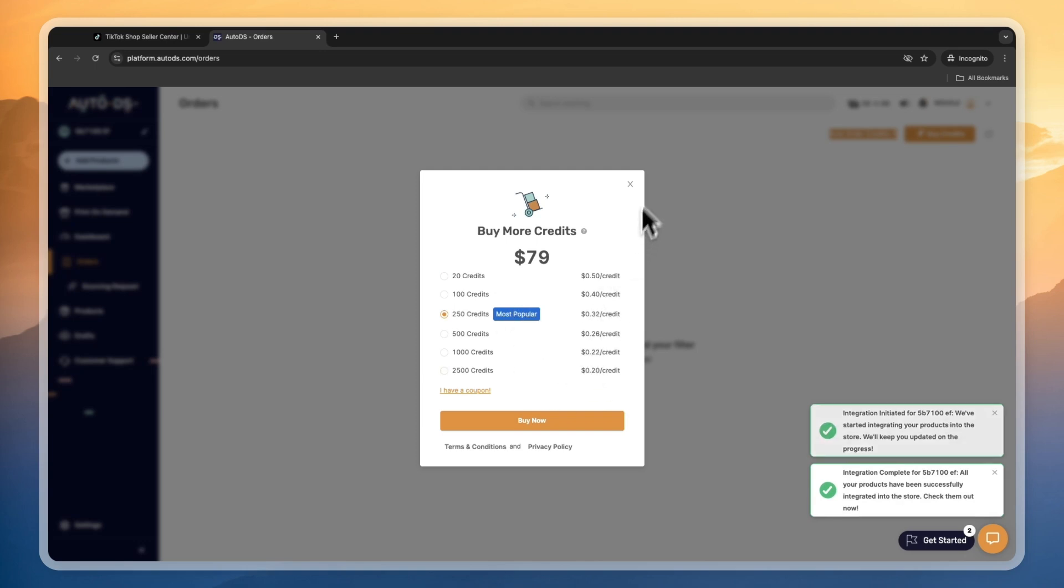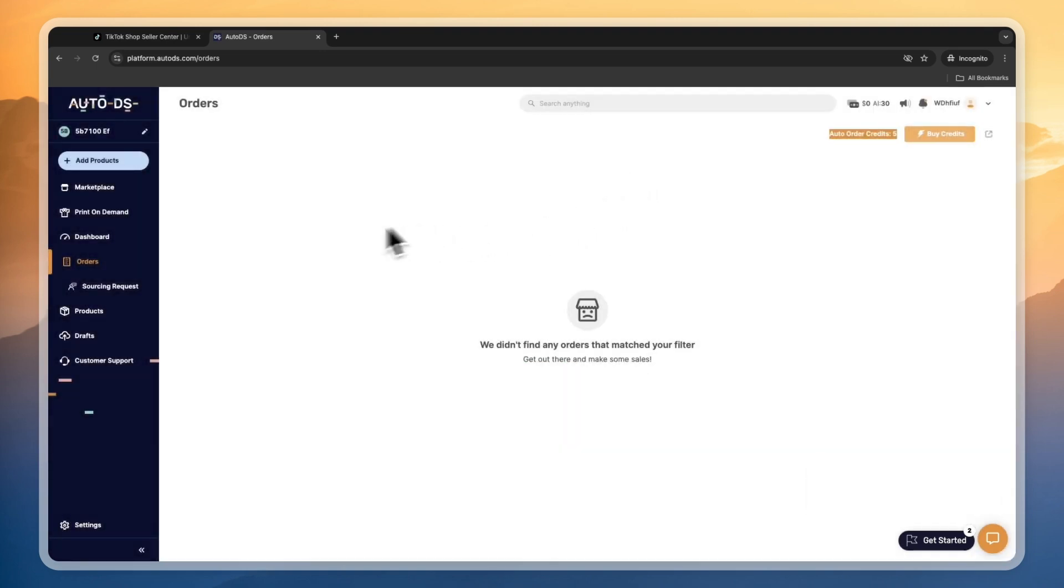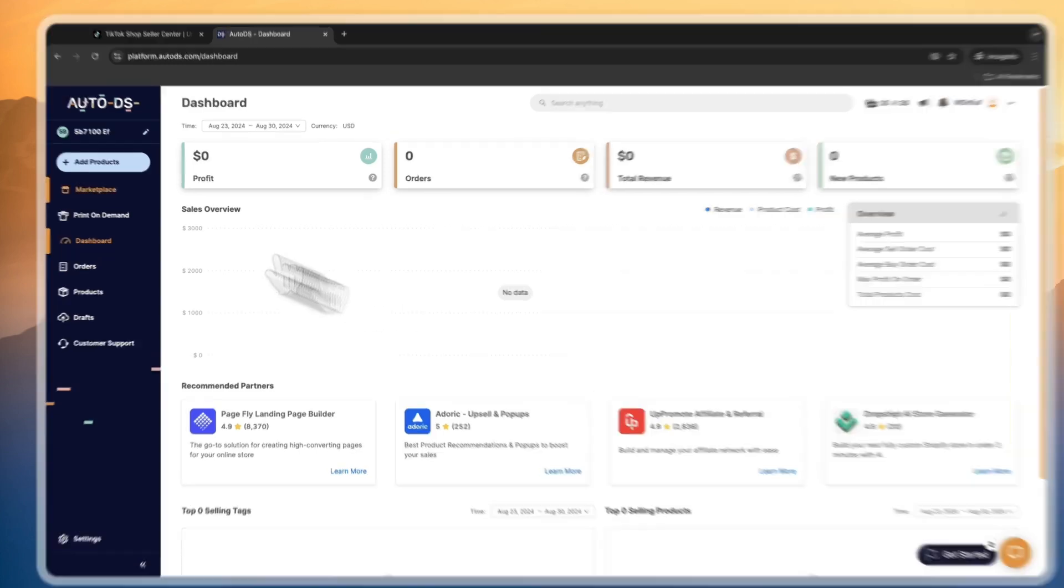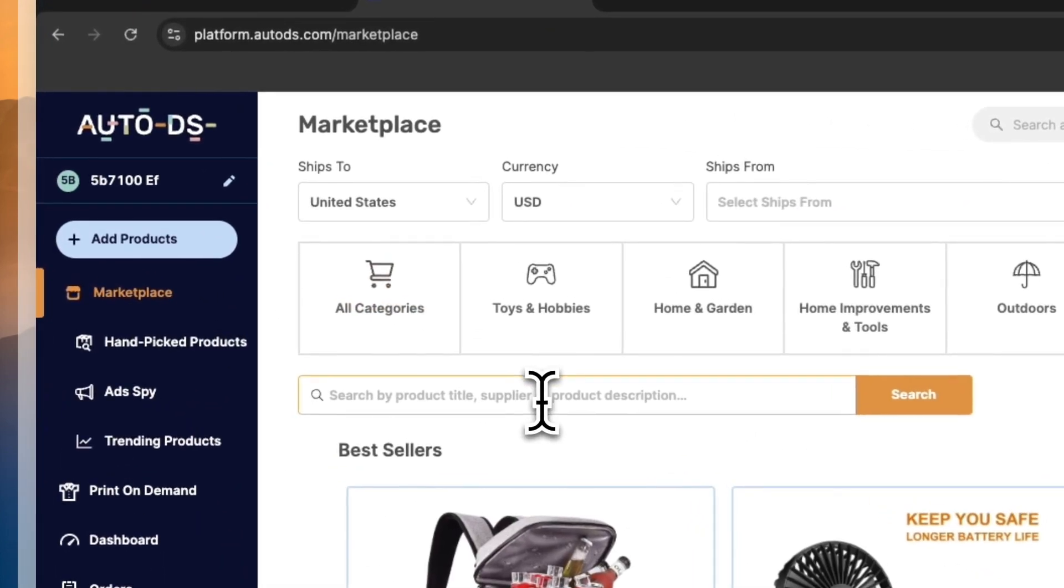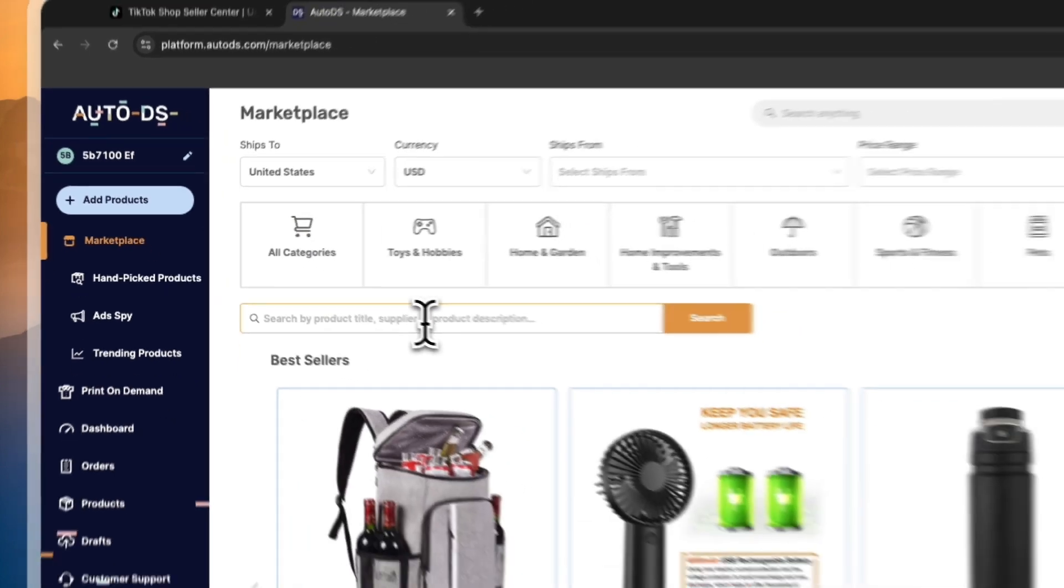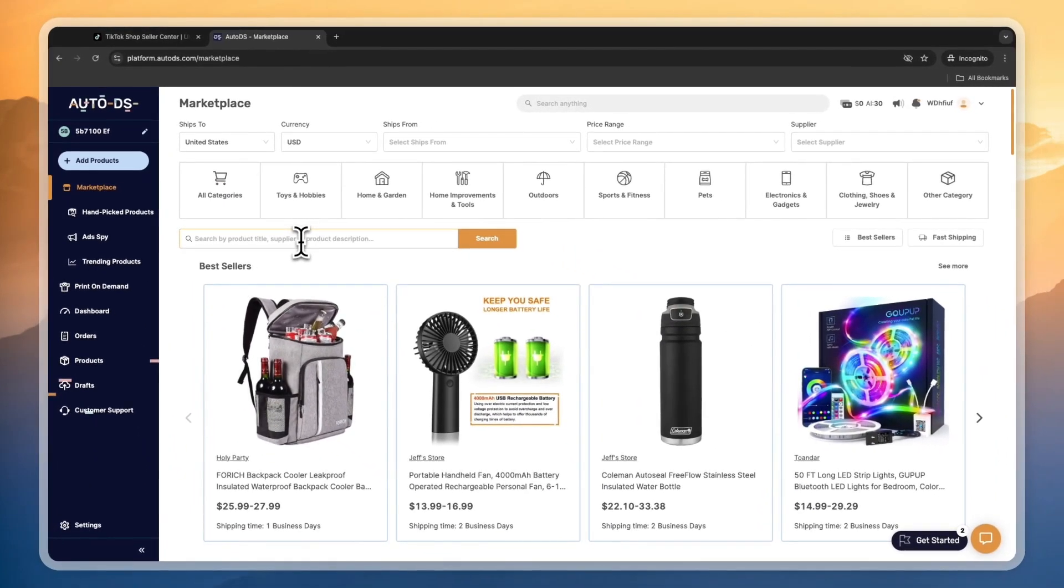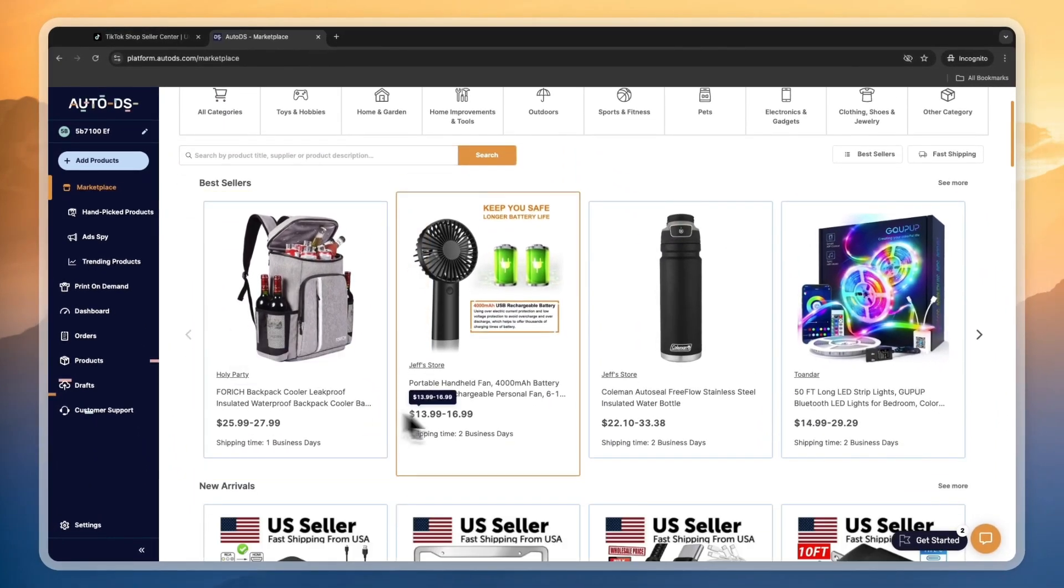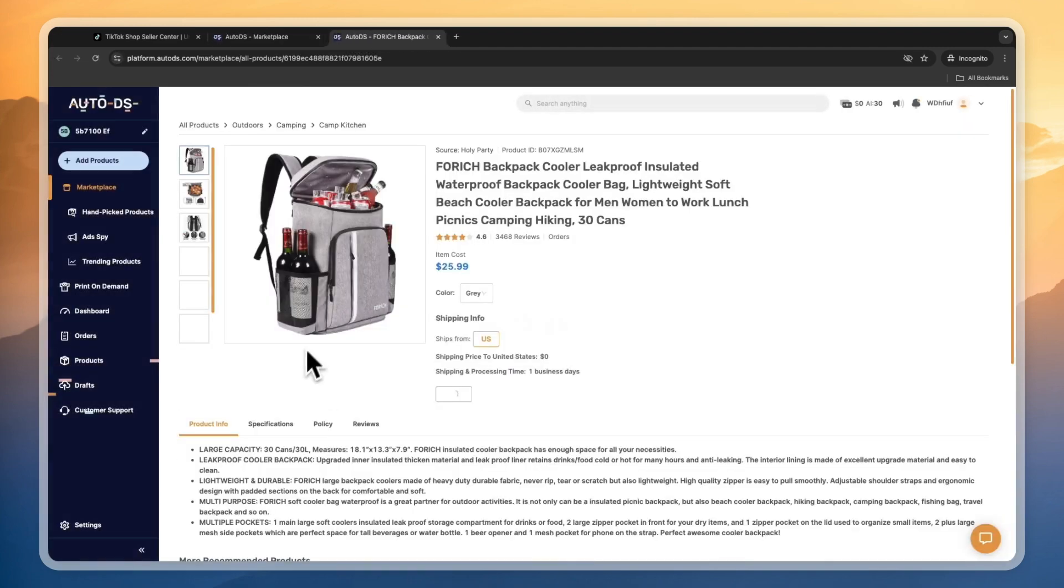In your dashboard, you can really easily track your profit, your orders, your revenue, and stuff like that. You just want to add a bunch of products from AutoDS and then create TikToks around those products. For example, you could order this one yourself.